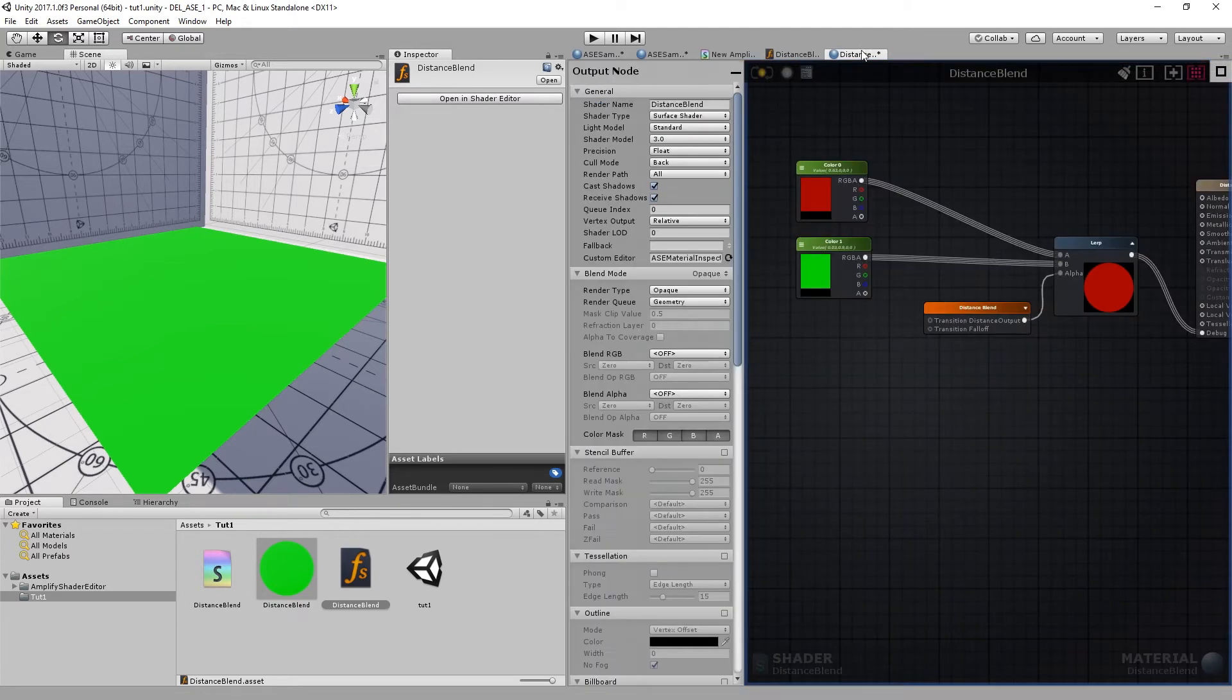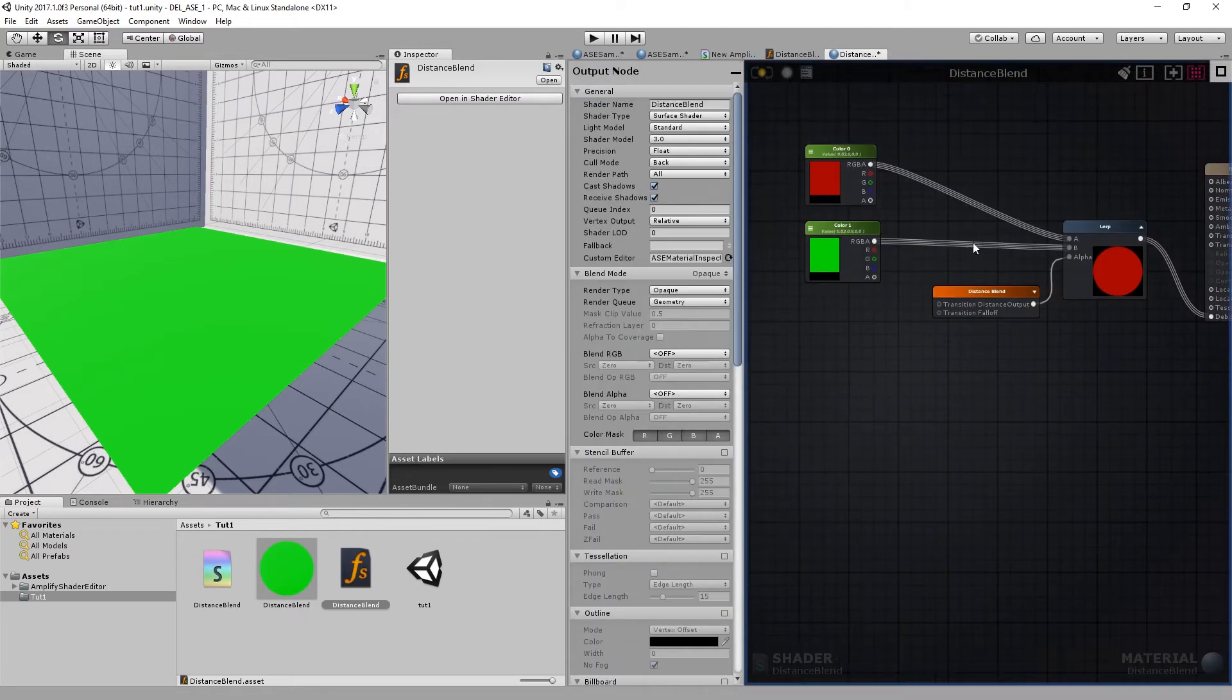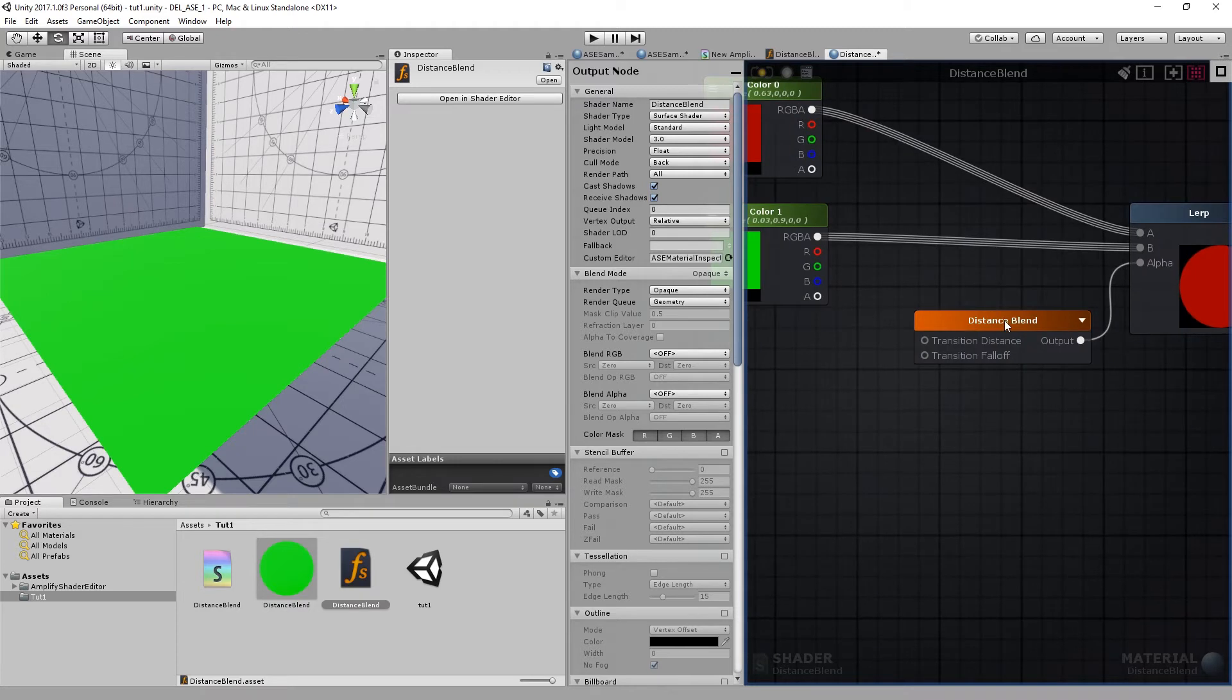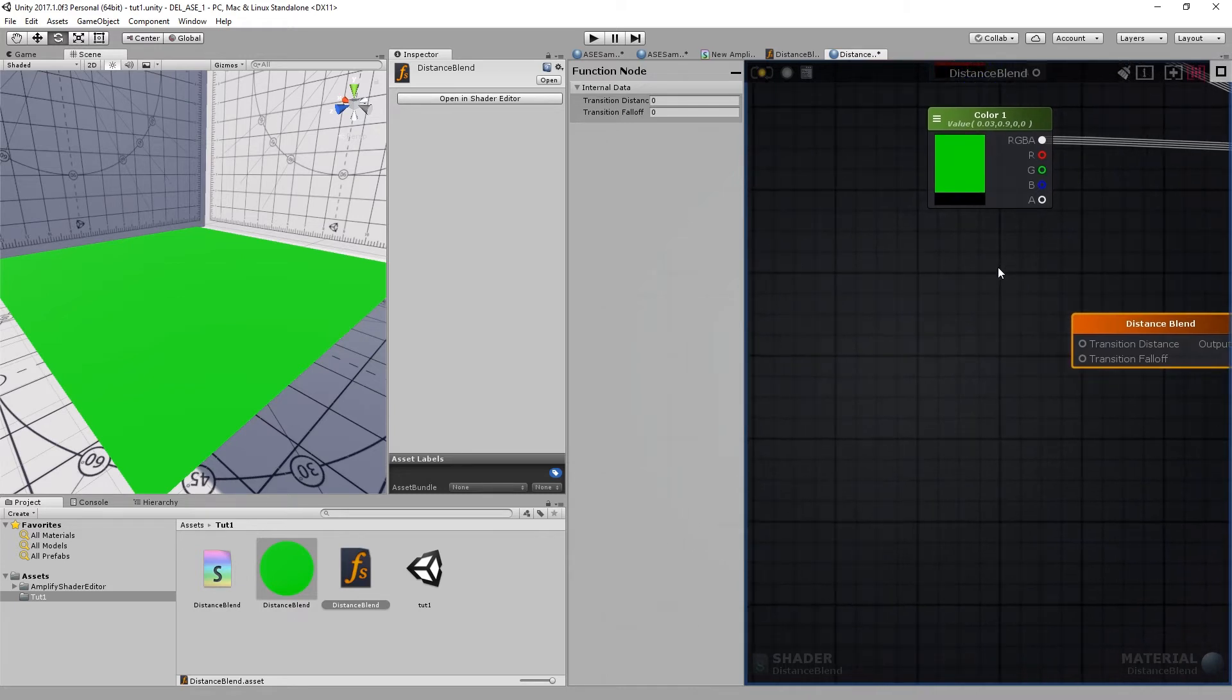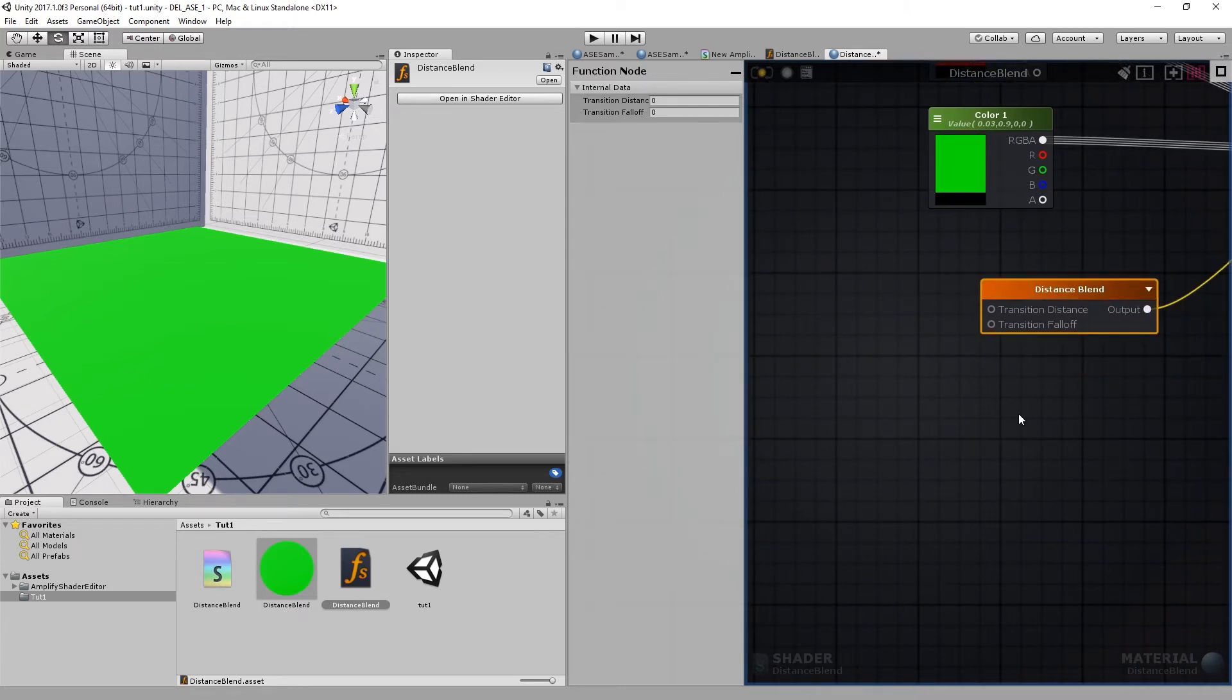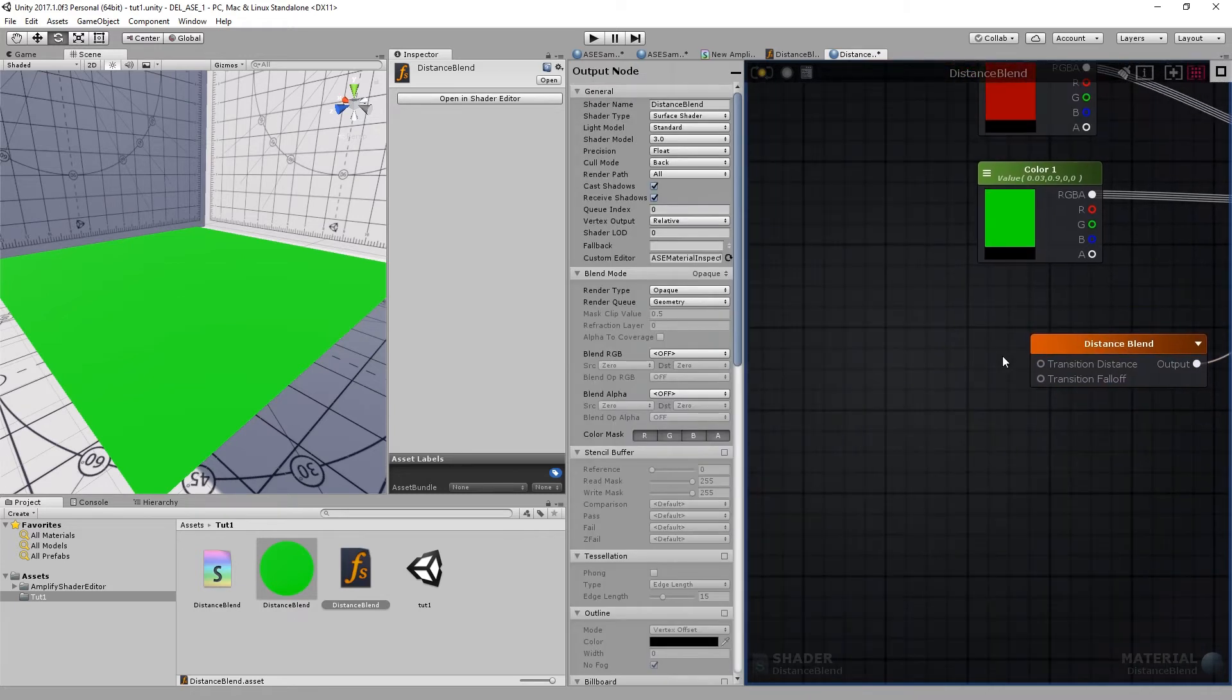Now when we go back to our shader, you'll see that we have two new inputs: one for the distance and one for the falloff. You don't necessarily need to build your shader function like this, but I wanted to show you how it works.